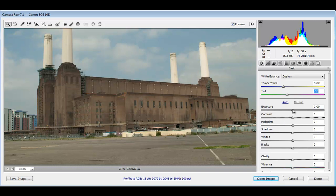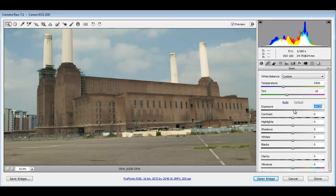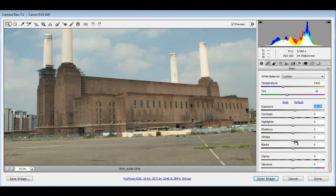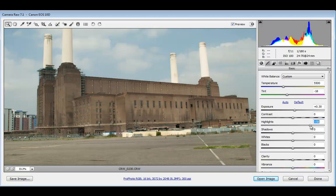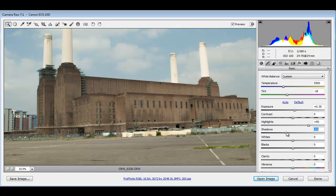I'll increase the exposure just a bit, maybe about a quarter of a stop or so. No contrast adjustment here. With highlights, I'll actually leave them brighter. With shadows, I'll darken them just a bit.